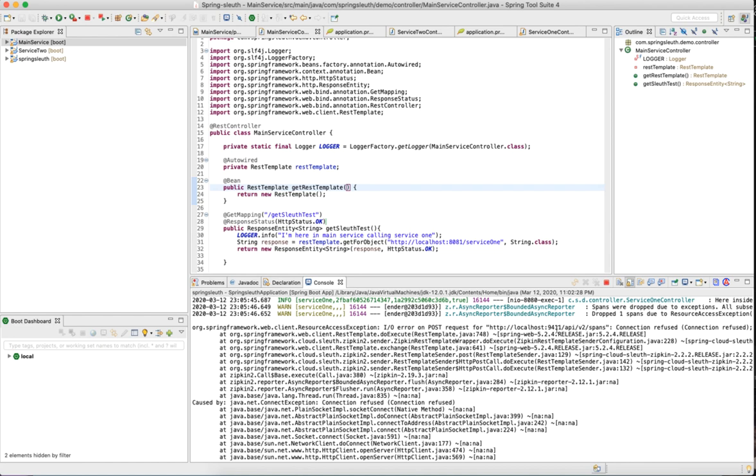Zipkin is an independent service that you need to deploy to cloud or wherever you want. By default, if it's in the same instance, it would connect to localhost:9411. But in enterprise solutions, like when you are in a real world project, you have to deploy the Zipkin as a separate application and get that endpoint and update this endpoint in the application properties.